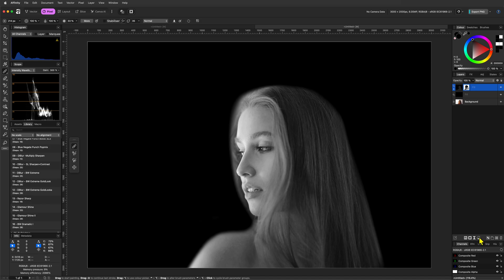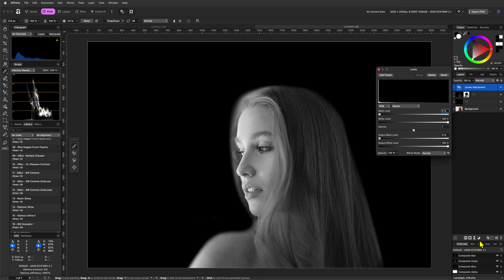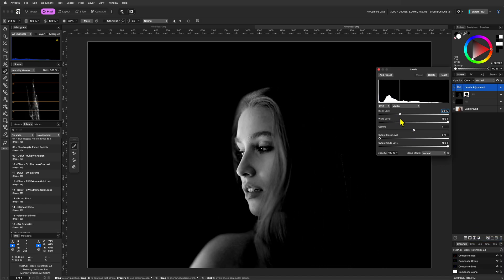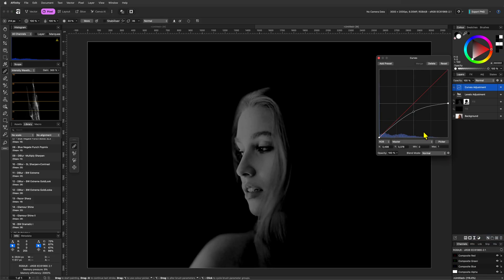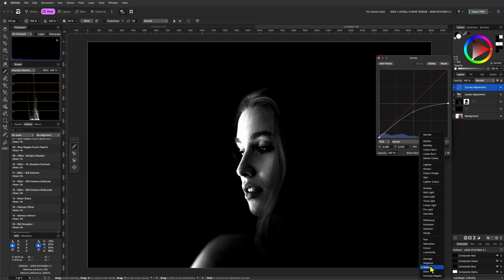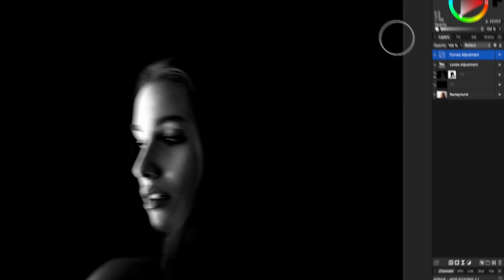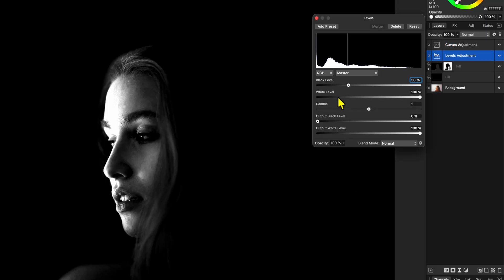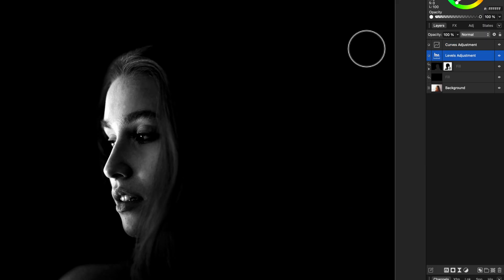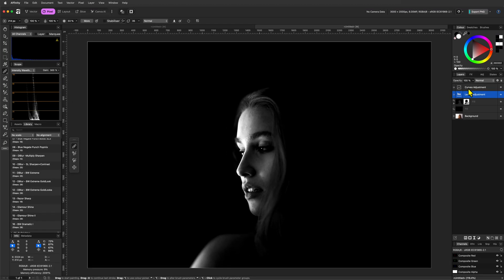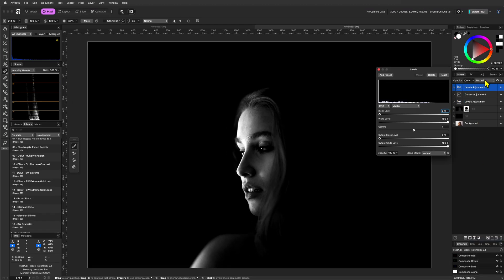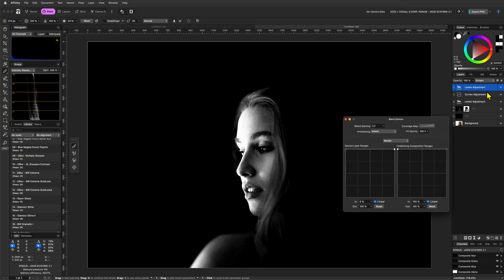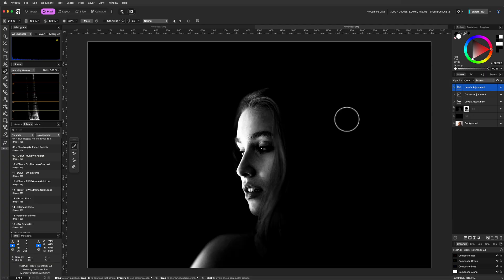Now that our background is black, we can continue with the same steps as demonstrated before. Add the levels adjustment and increase the black point, followed by the curves adjustment in reflect blend mode. Keep in mind that the initial levels adjustment can still be adjusted to get a better result. For example, I think this looks much better. Now we can add the second levels adjustment in screen blend mode and adjust the blend range to make the white stronger. If the effect of this is too strong, you can adjust the opacity to your liking.